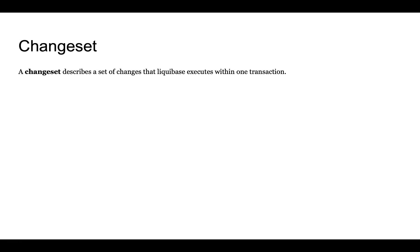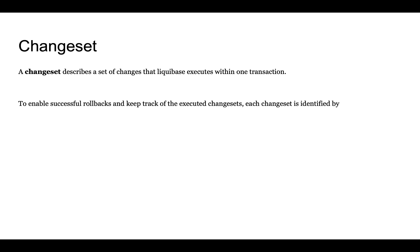A changeset describes a set of changes that Liquibase executes within one transaction. To enable successful rollbacks and keep track of executed changesets, each changeset is identified by an author name and id.